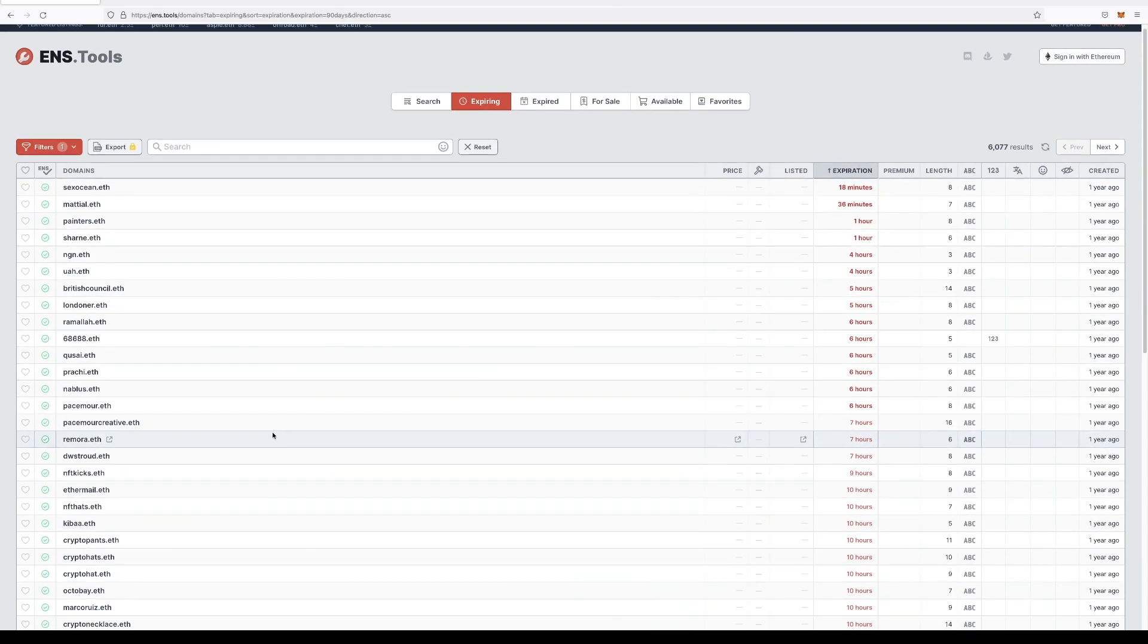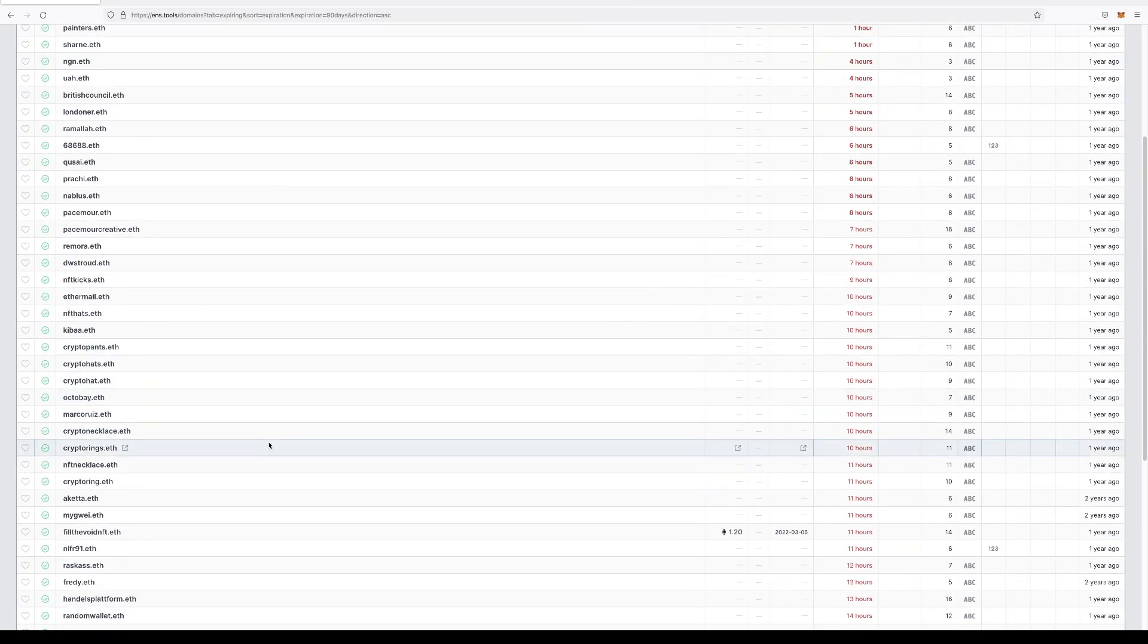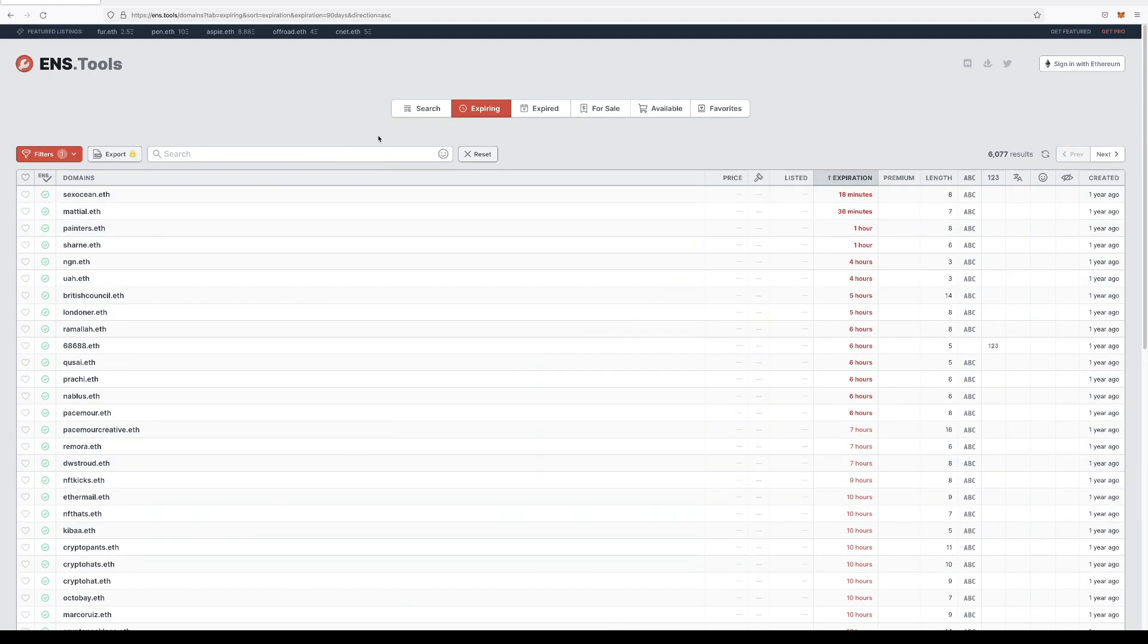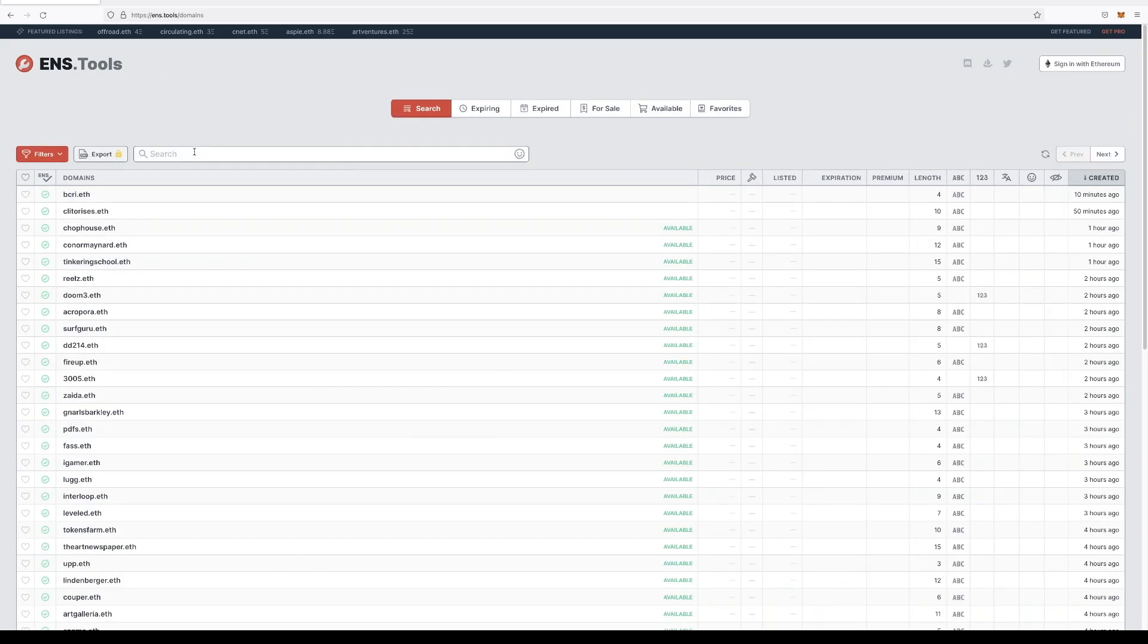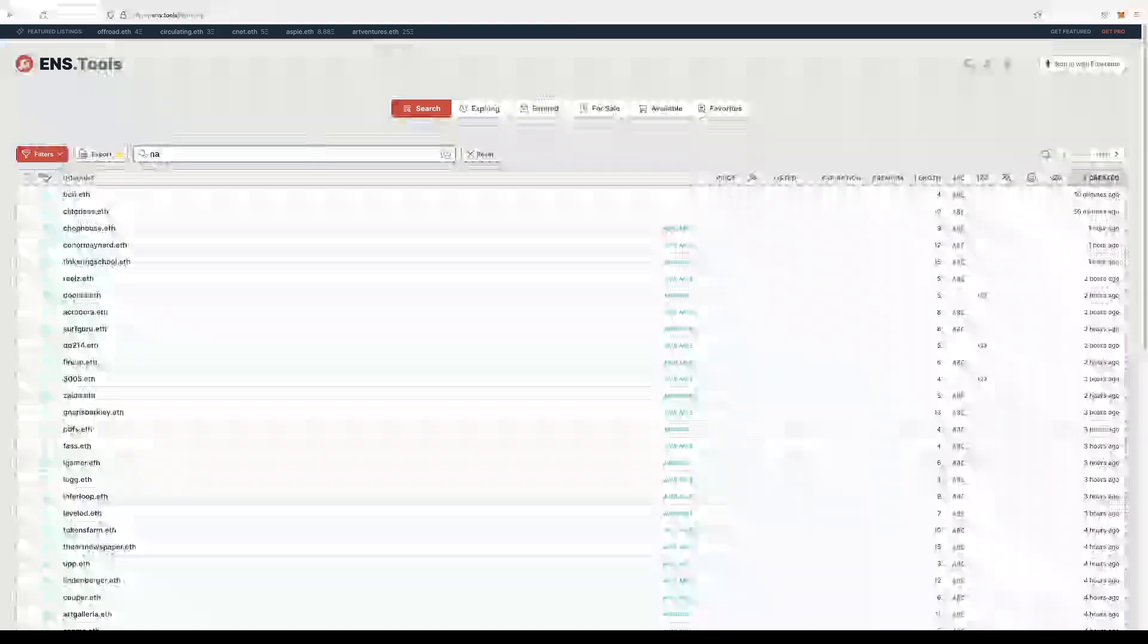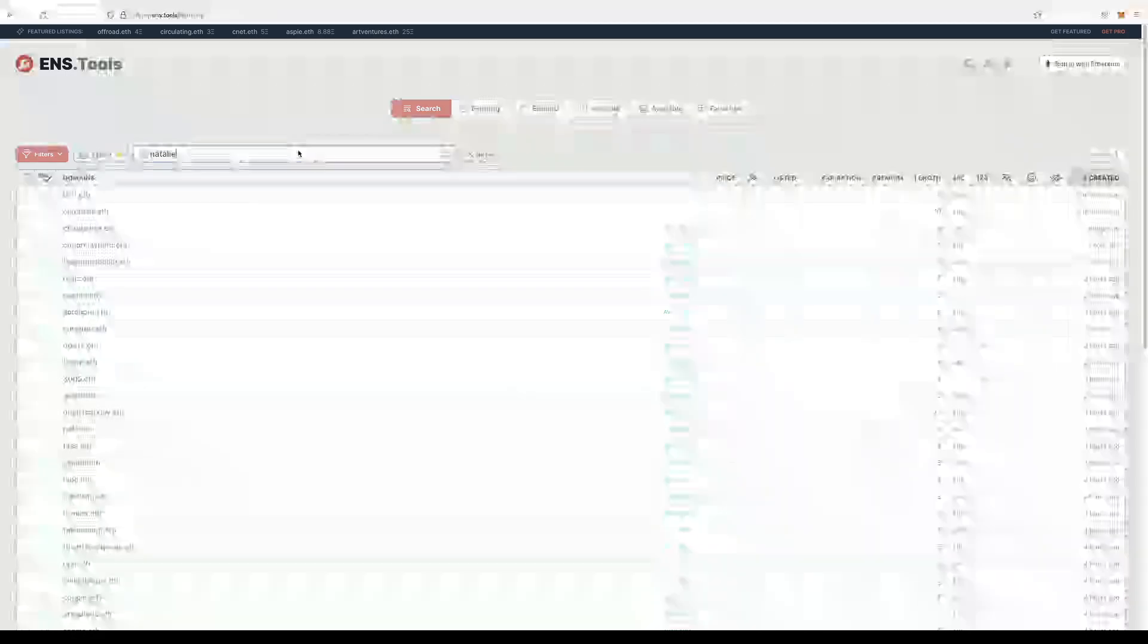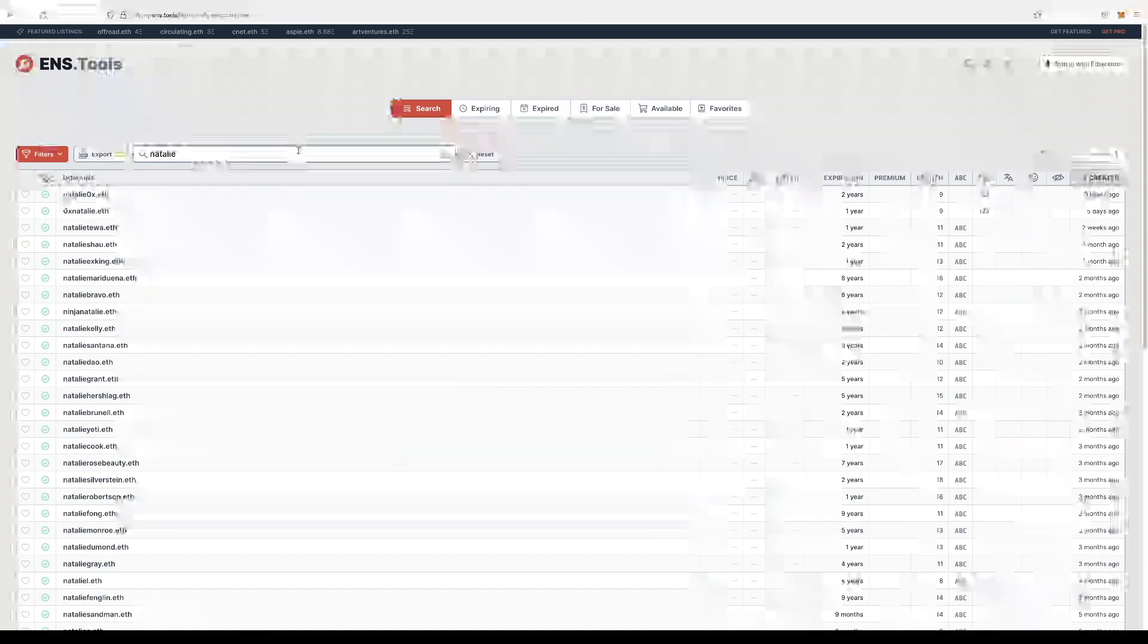Potentially if you want to make offers, they have a search tool. So going back to our original name choice that we had liked was Natalie, right? You can see all the names that have Natalie in the name somewhere.